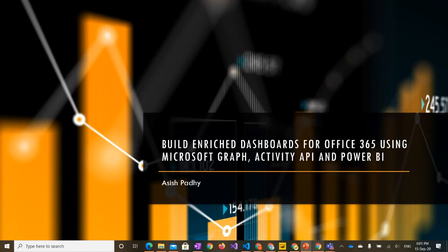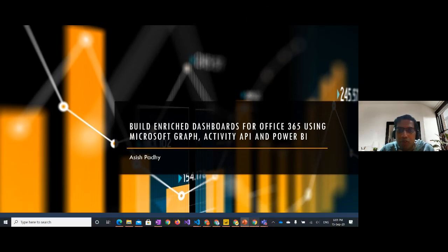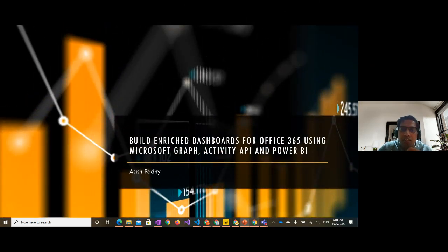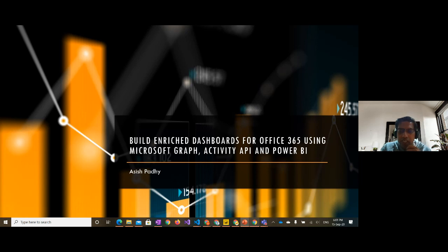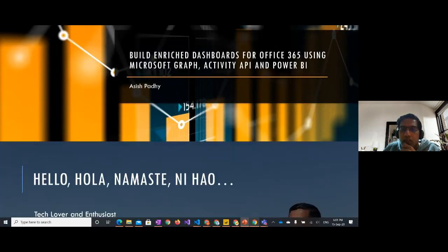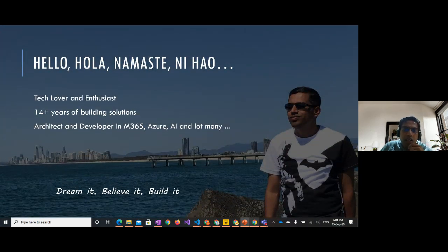Welcome everyone from whichever part of the world you are — good afternoon, good morning, good evening. Today's session is about building enriched dashboards in Office 365 using three options: Graph Activity API and Power BI. These are three options we can use to build dashboards, activity reports, and audit reports from Office 365.